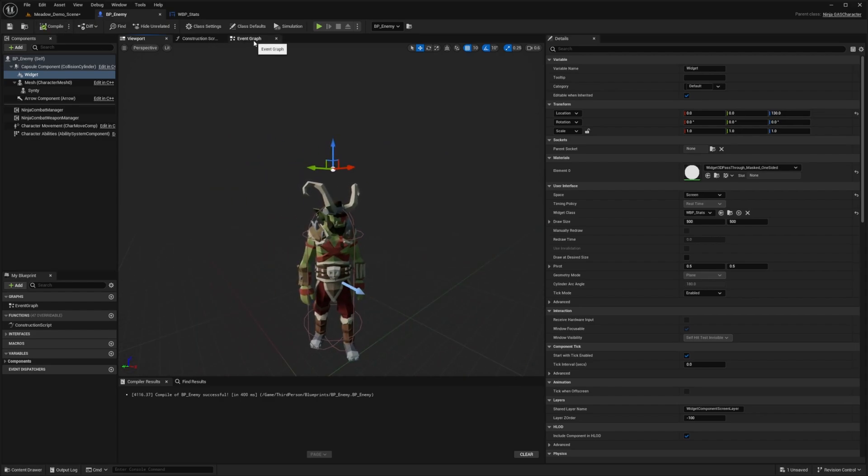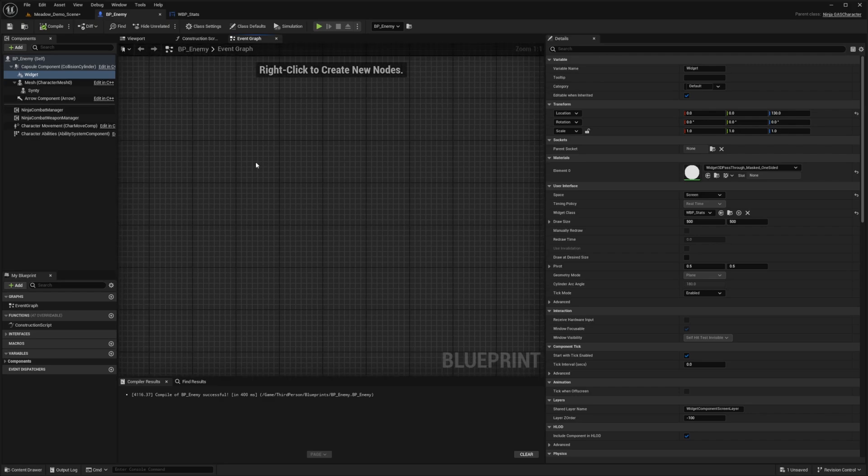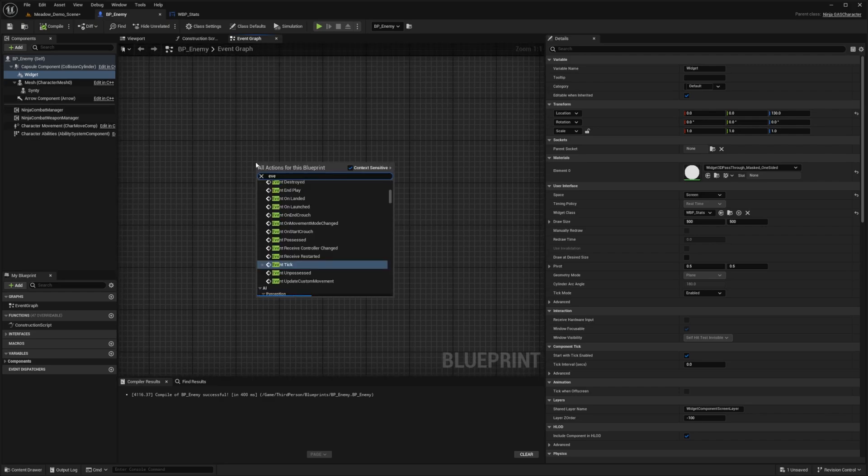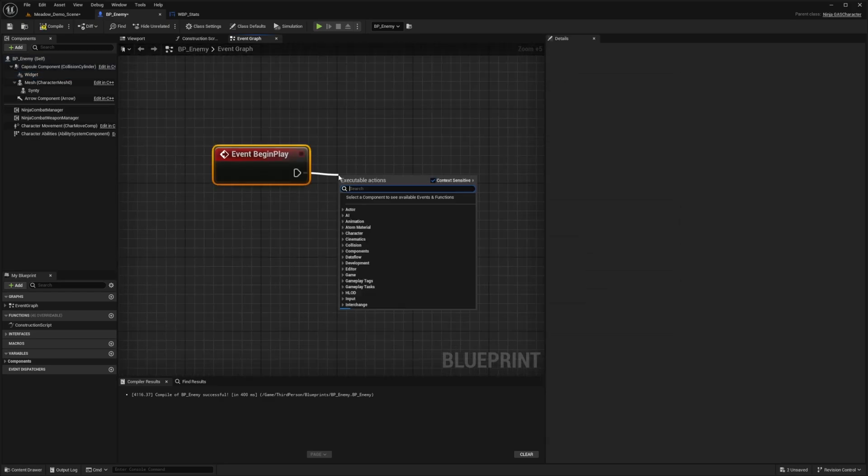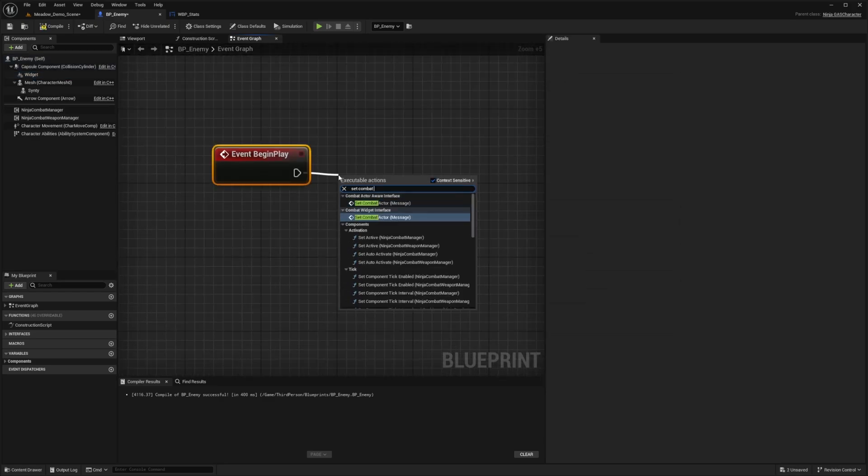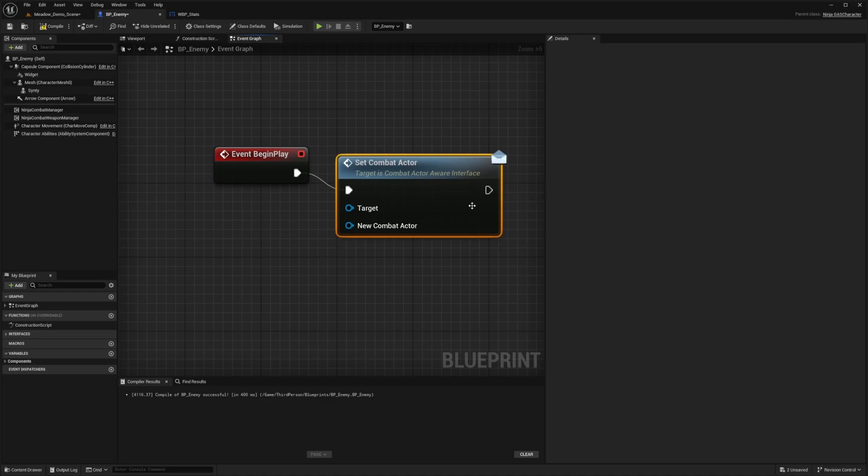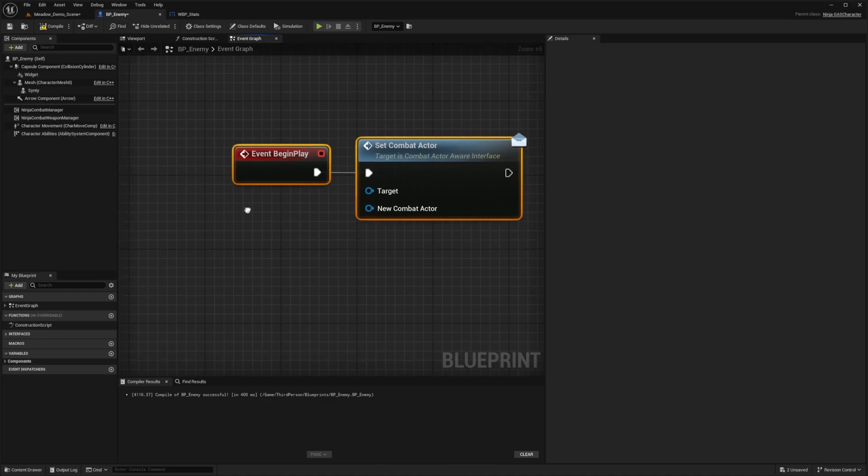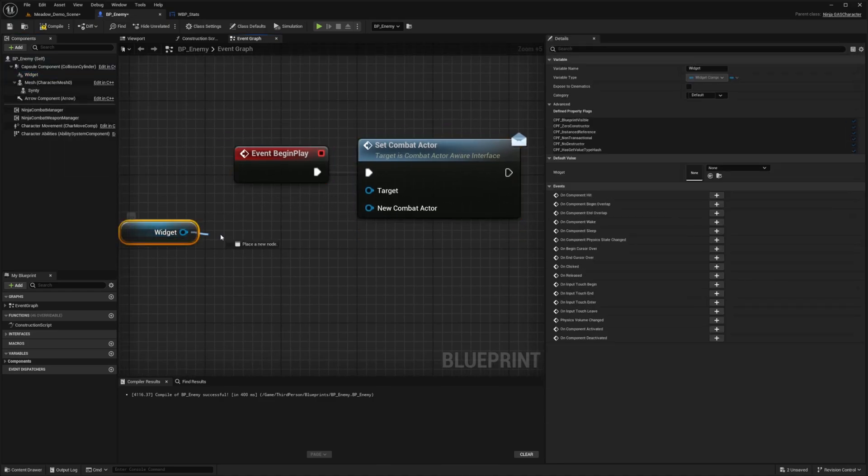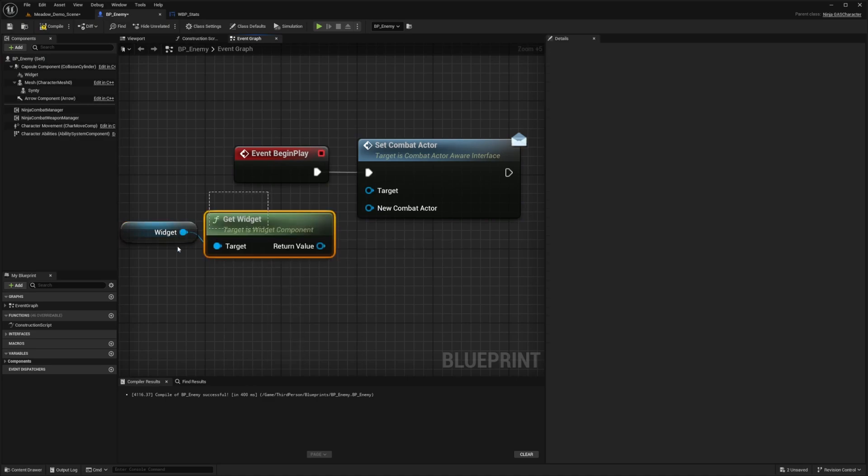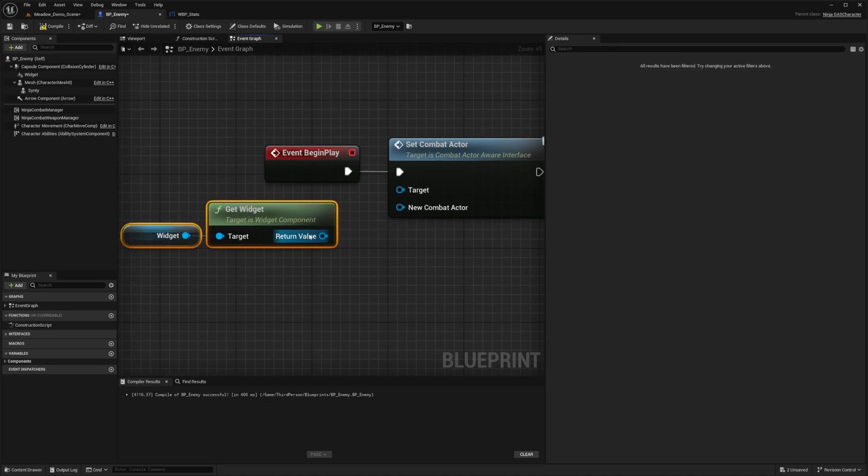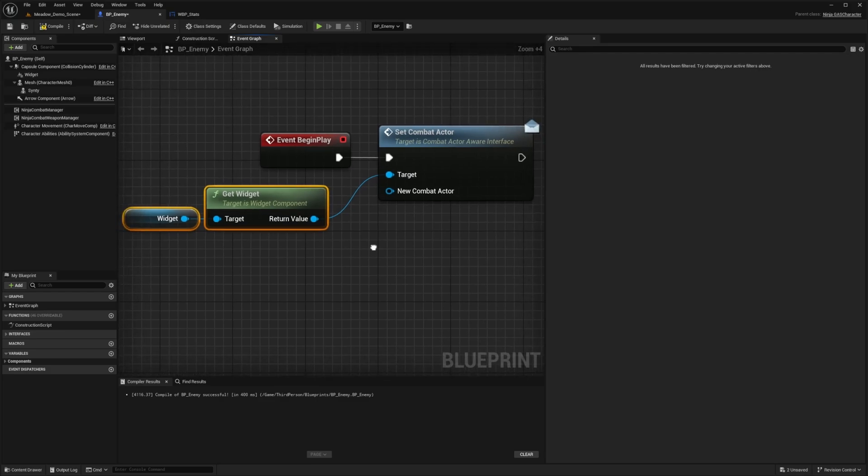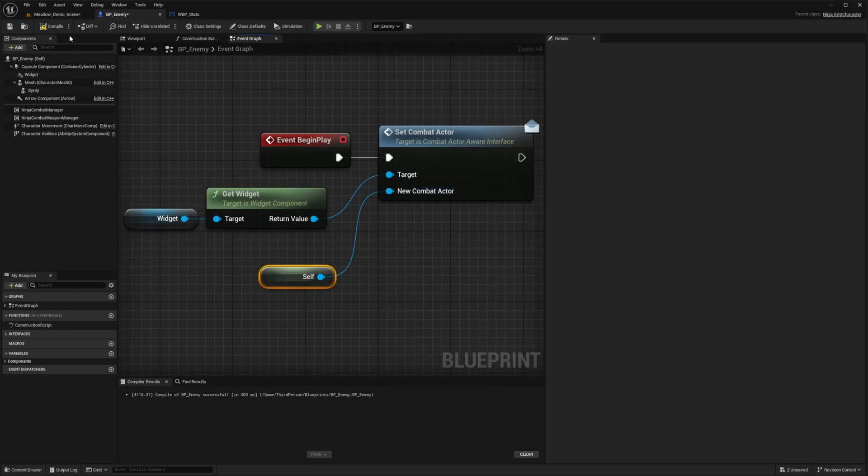But before that, we need to go to the event graph and then on event begin play, I'm going to set the combat actor and make sure you're setting the combat actor aware interface. And then I'm going to drag the widget and then simply get widget. And I'll plug this into the target over here. And then for the new combat actor, I'm just going to look for self. And that's all we need.